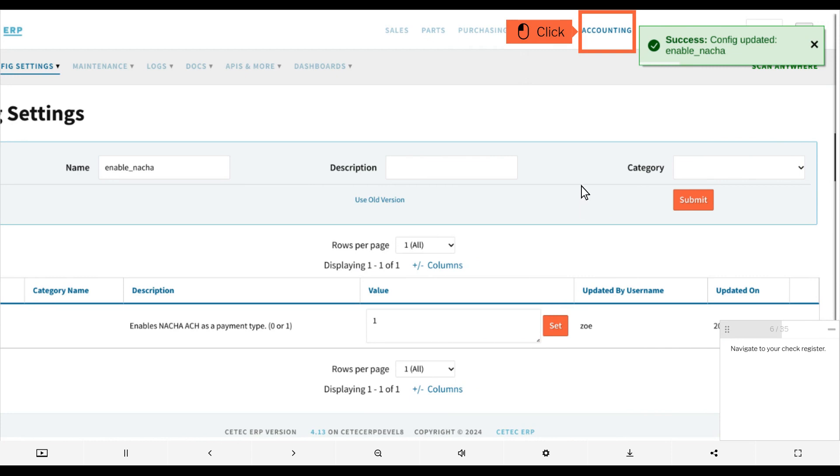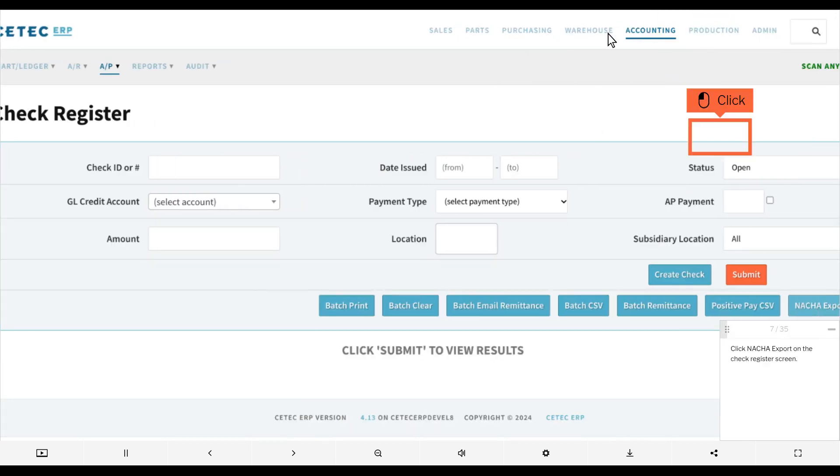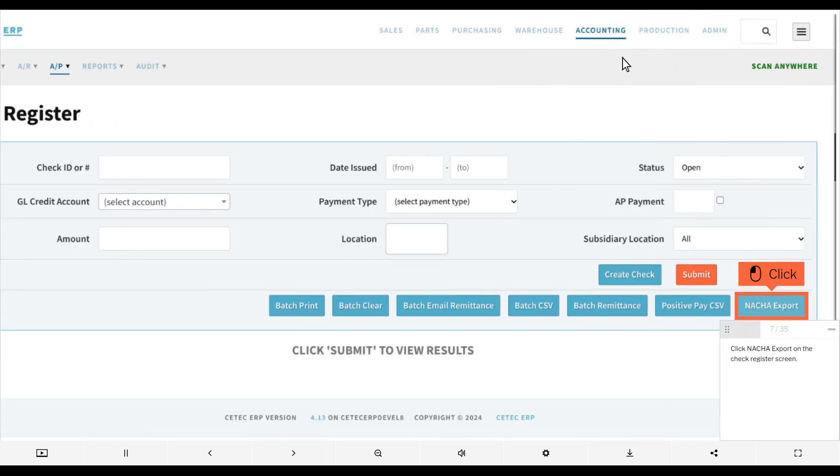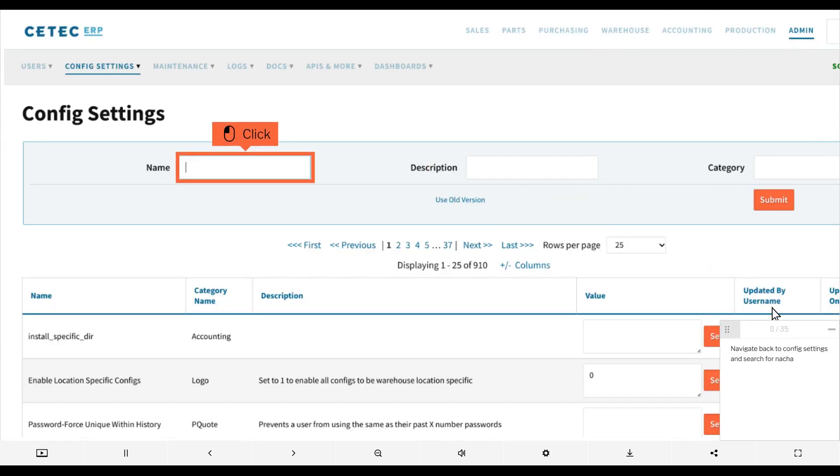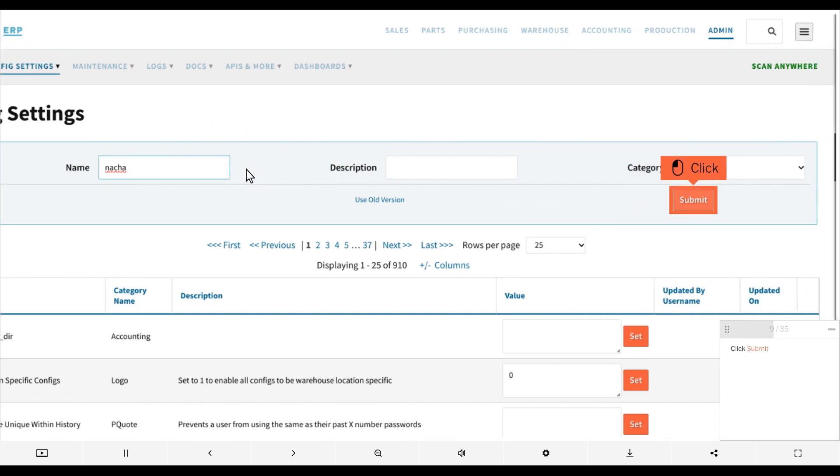Navigate to your check register. Click nacha export on the check register screen. Navigate back to config settings and search for nacha, then click submit.